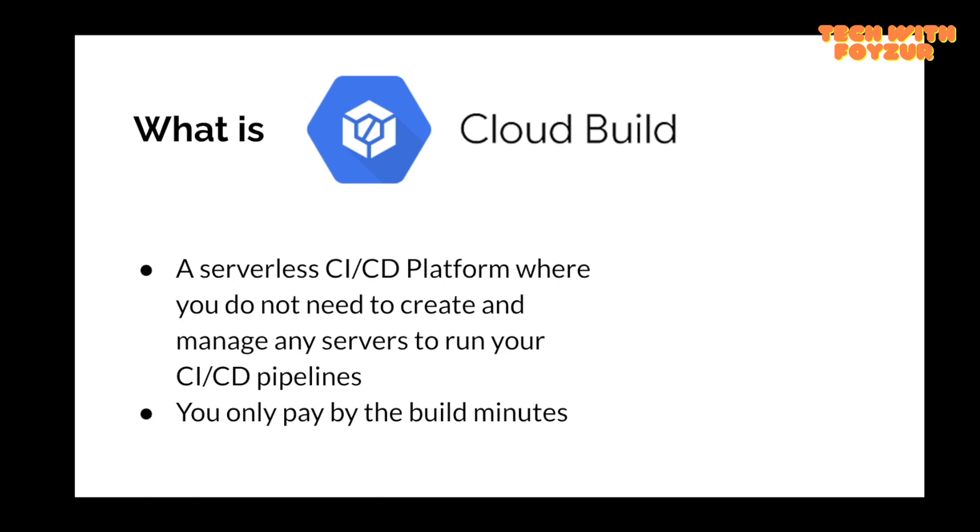For example, in my previous GitLab videos, I showed you how I actually run my pipeline jobs on my local computer. In serverless, you do not have to worry about managing any servers. You just run your workload and pay by the minutes.